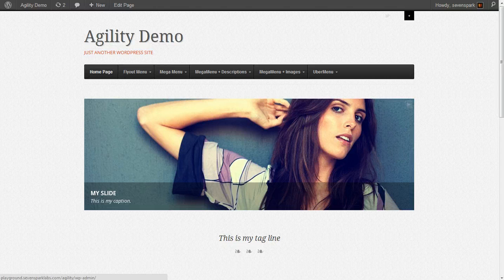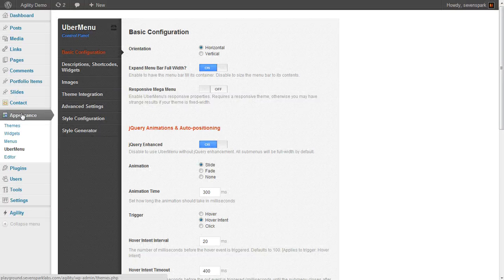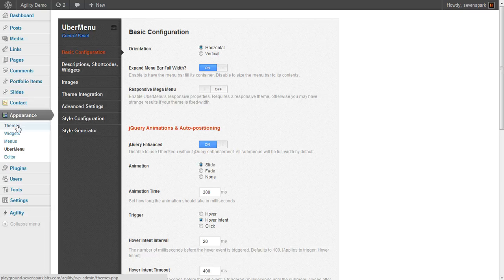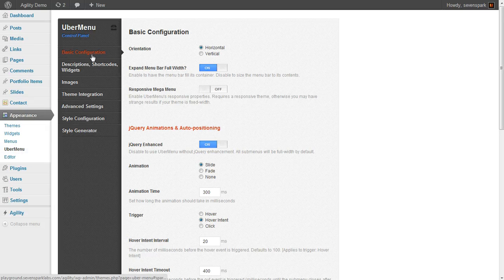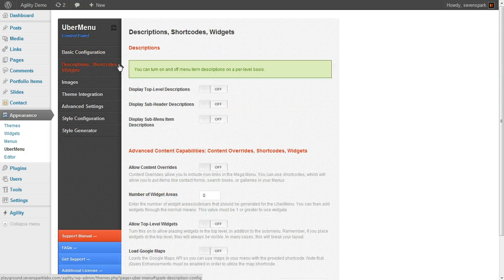So the first thing we need to do is go into our Ubermenu control panel. That's under Appearances, Ubermenu. If we go to the Descriptions, Shortcodes, and Widgets tab...